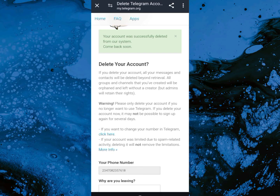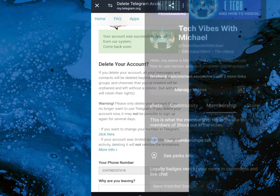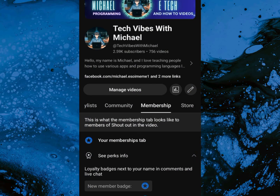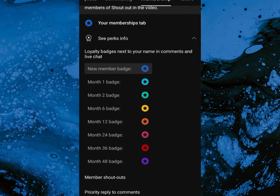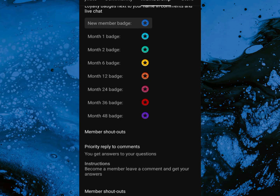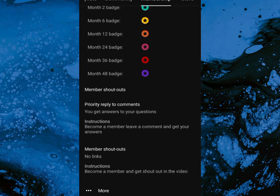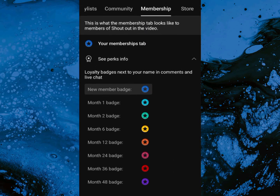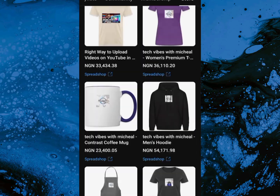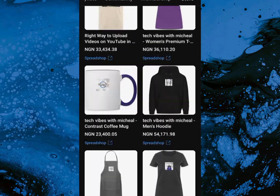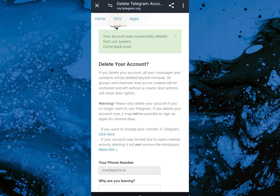So that is it guys, that is how you can delete your Telegram account. Wait, don't go yet — one more thing. Will you consider becoming a member of this channel? Yes, you can go ahead and join my membership. Also don't forget to check our shop — yes, we now have a shop with merch. Go ahead and check it out. Thanks for watching.